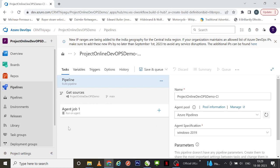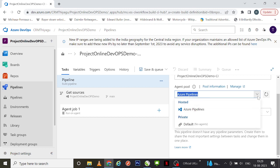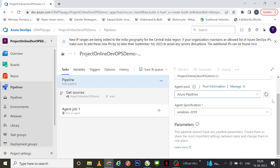Once I come into this page, I can see all the default details are filled up for me. I have a name here — 'Project Online DevOps Demos' — this is my pipeline name, and I can change it here. Next we have something called the agent pool — if you are using Azure Pipelines or any default or private-level agent pool, you can select it here.